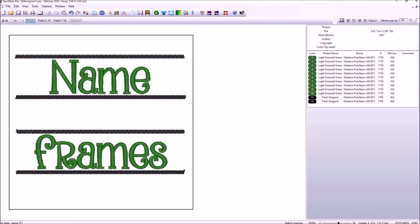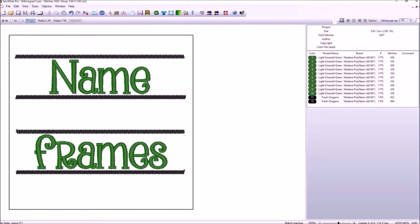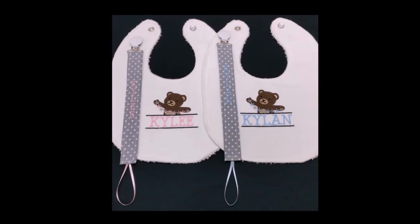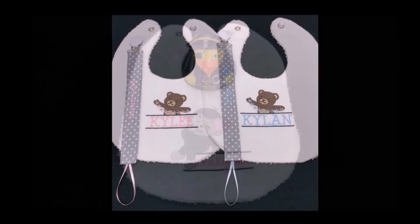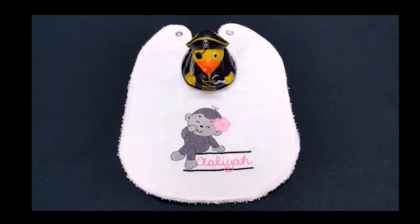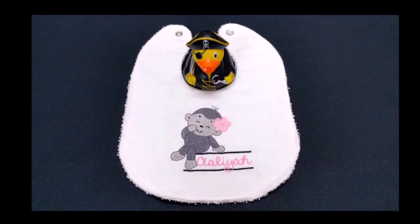Our video today focuses on name frames. Name frames are a pretty cool embroidery feature that highlights a name. Here are a few examples of some baby bibs that I've designed with name frames.